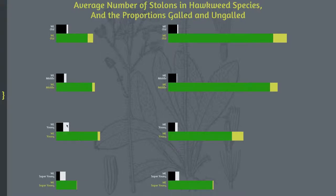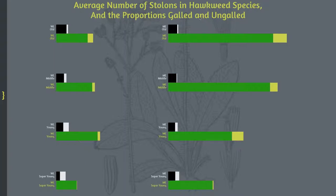Hey, it's Taylin again. This is my most recent data visualization. I'm working with an entomologist from the local research station on an invasive plant species called the hawkweed. We're working with two different species and how a gall wasp inhibits its growth to use as a natural biocontrol.